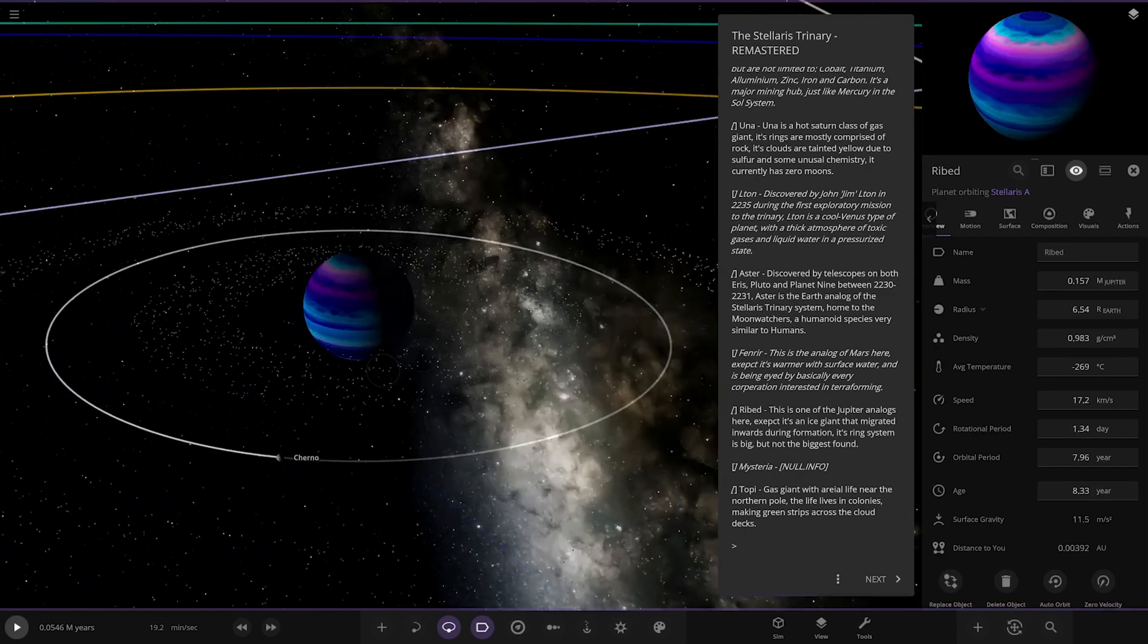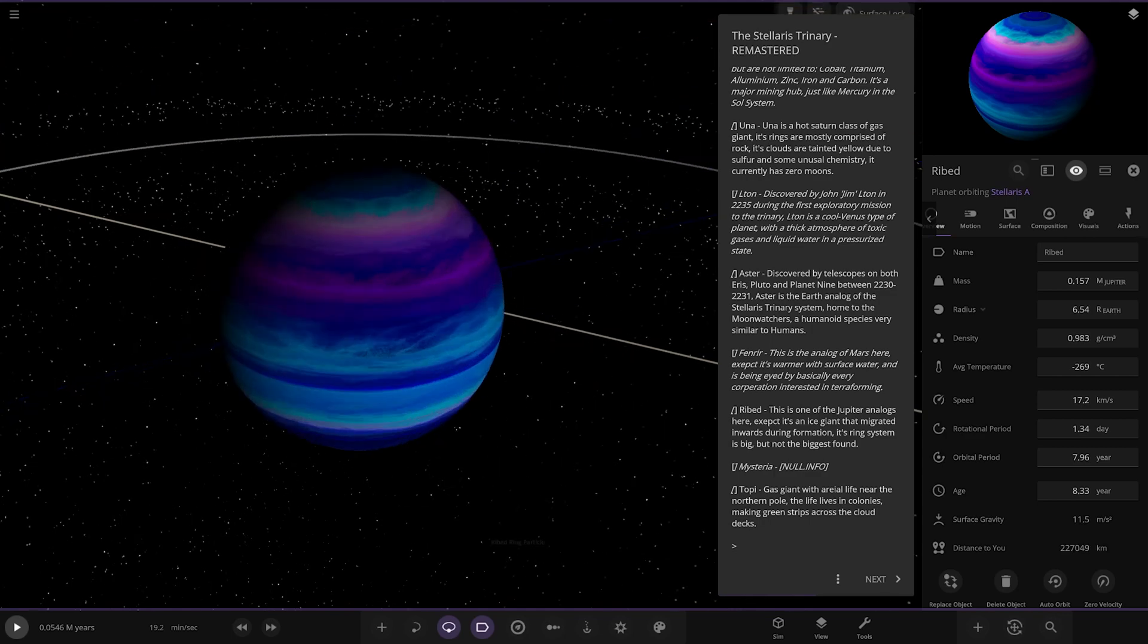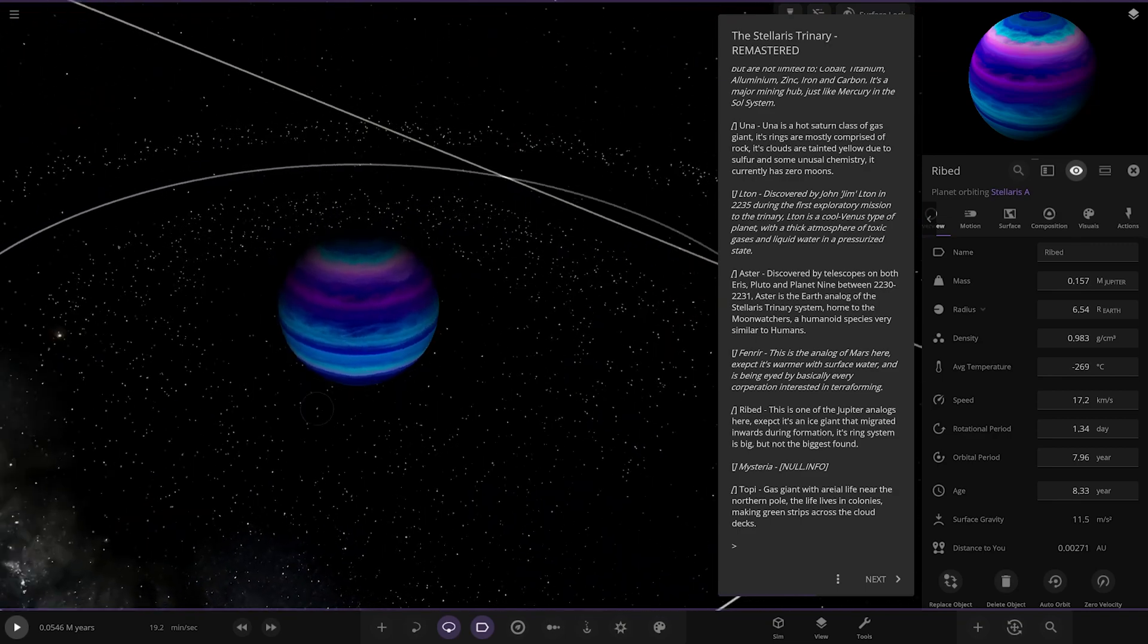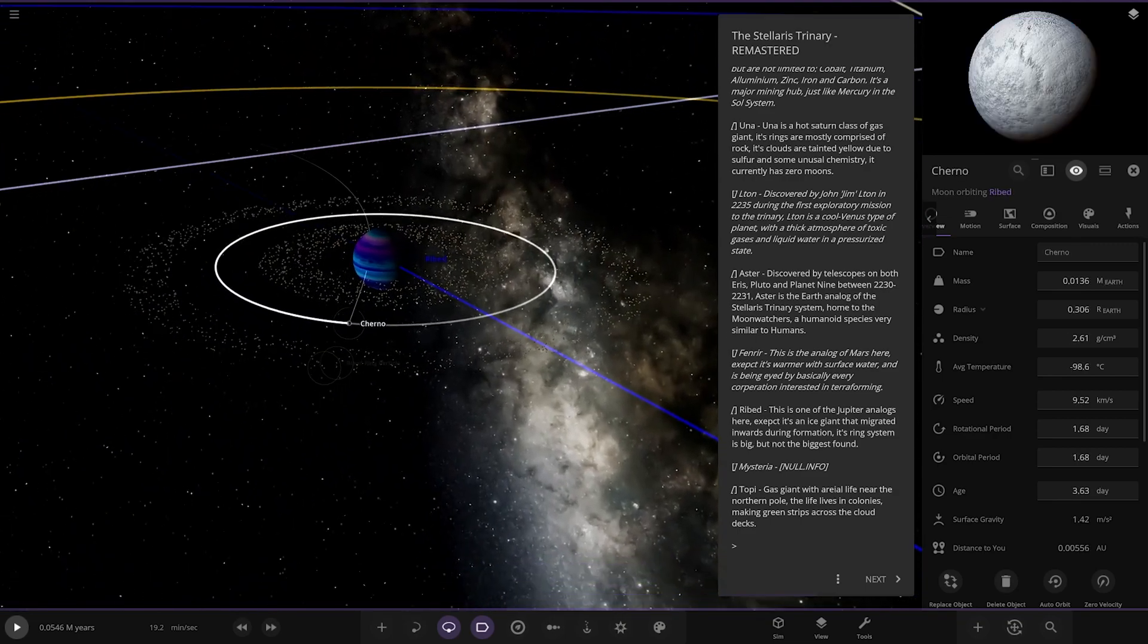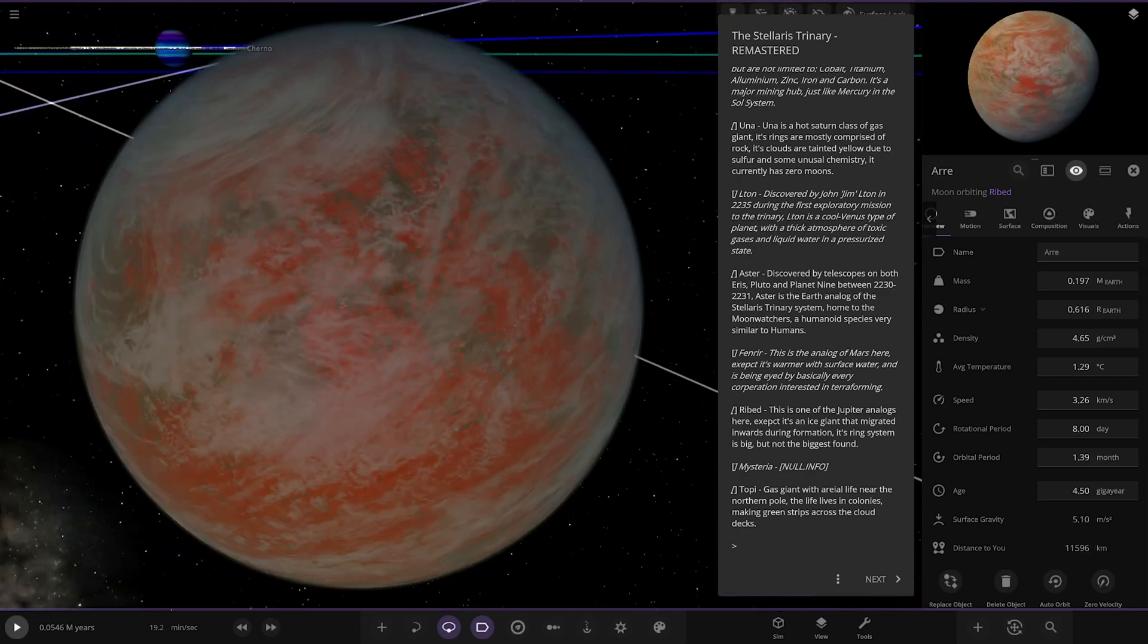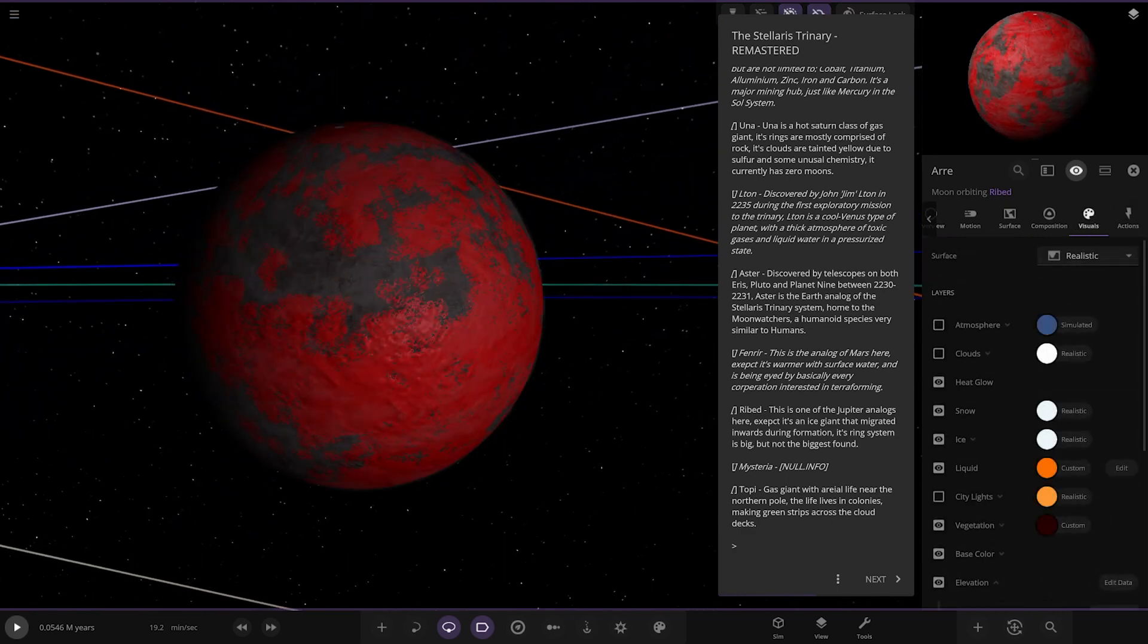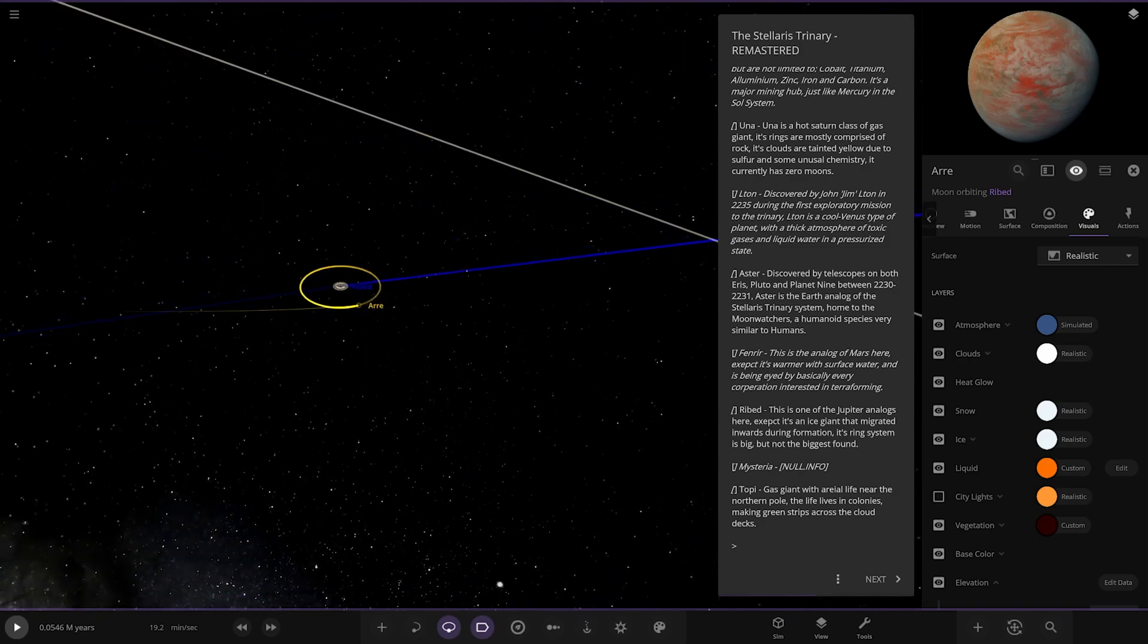Heading to Ribbett next. Oh I like the colors on that, that's fancy! This is one of the Jupiter analogs here except it's an ice giant that migrated inwards during formation. Its ring system is big but not the biggest found. That's a great looking gas giant, I really like that. It has some moons as well, got Cherno here - you can see it's cleaned its orbit in the ring system with a nice big gap. We've got one bigger moon over here with an orange surface and water on it, reminds me of Titan somewhat but without the thick atmosphere.